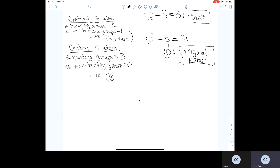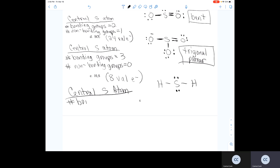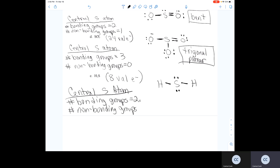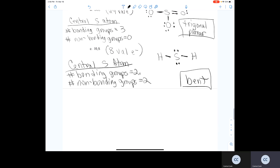Finally, H2S is just like H2O — oxygen and sulfur are both in group 6, so they have the same geometry and the same number of valence electrons, eight. The central sulfur atom has two bonding groups (two single bonds) and two lone pairs — two non-bonding groups — giving a bent molecular geometry, just like water. That brings us to the end of Part 2 of our Chapter 4 pre-class lecture.